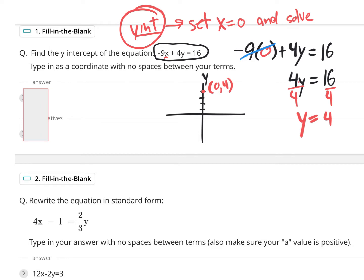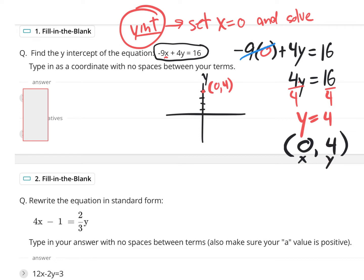You didn't actually have to draw this out to know the coordinate (0, 4), because it does ask you to type it in as a coordinate with no spaces between your terms. So you have to type in: parentheses, zero, comma, four, close parentheses. Since you set x equal to zero, and an ordered pair is an x-value and a y-value, the zero is the x and the four is the y. Type in (0,4) — no spaces between your terms, inside parentheses.